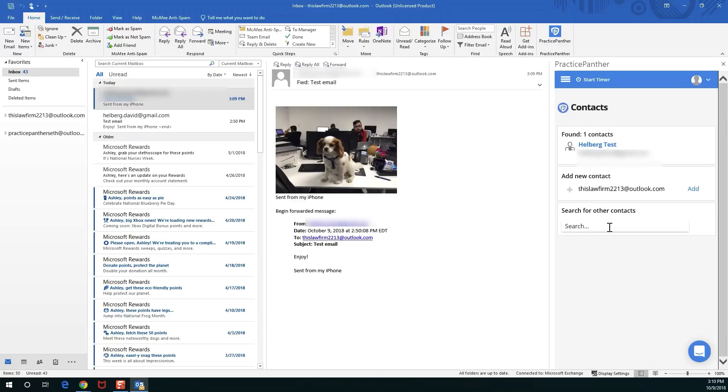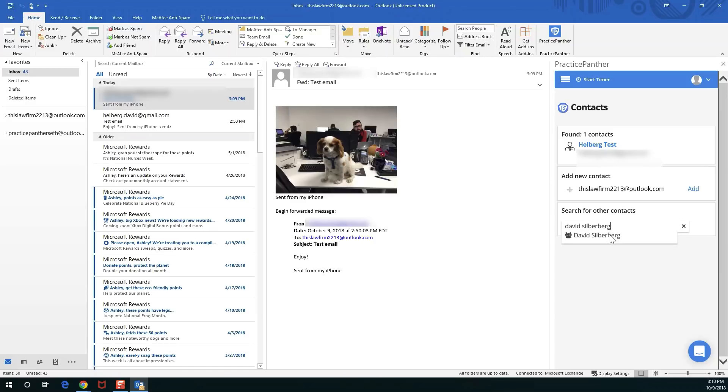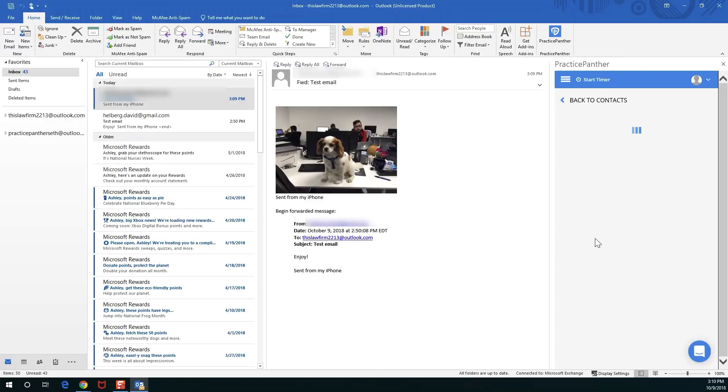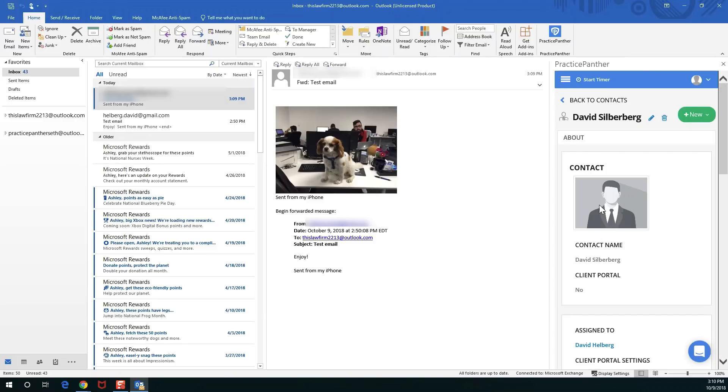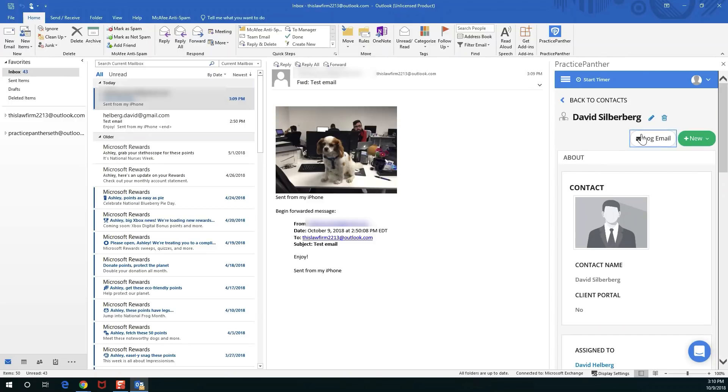From the contacts list here if you wanted to you could search for any other contact or matter. I could search for, see if I'm a contact in here. Let's just say I wanted to archive this email not with David Helberg but with David Helberg instead. You can do that, you can search for any contact you want, put any email anywhere you want.